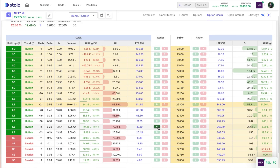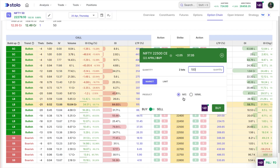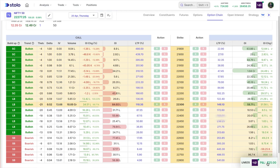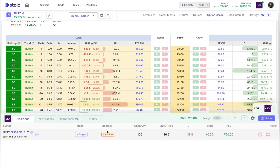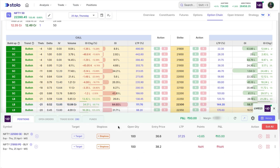Let me take a hedged trade — one on the call side and one on the put side. For example, the 22,500 call: I'll click Buy, enter a quantity of 100, choose a market order, select MIS, and click Buy. Similarly, I'll take one on the put side with the same quantity, market order, MIS, and click Buy.